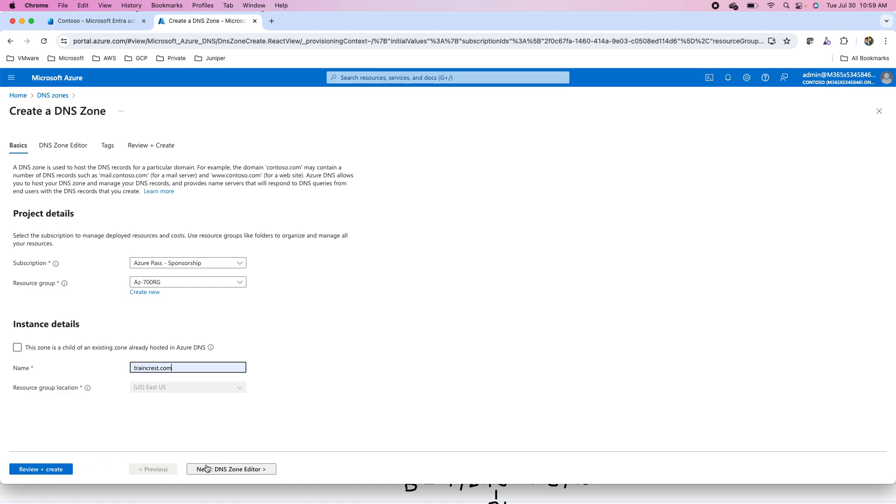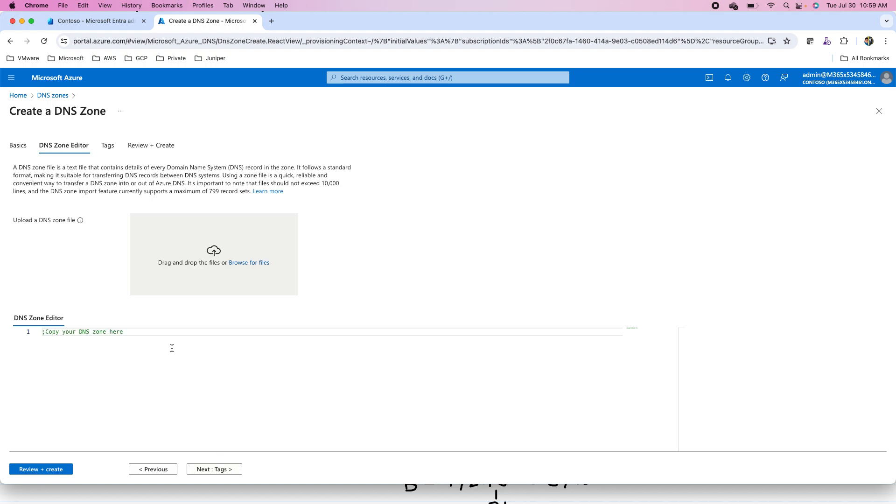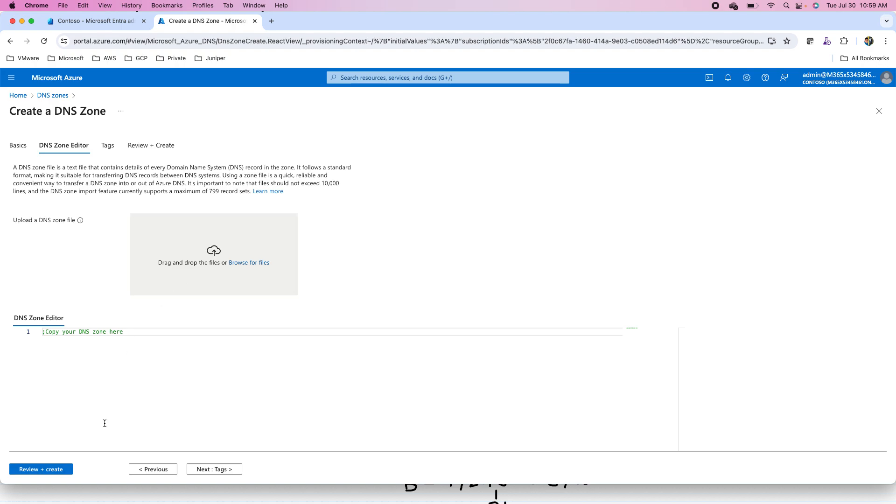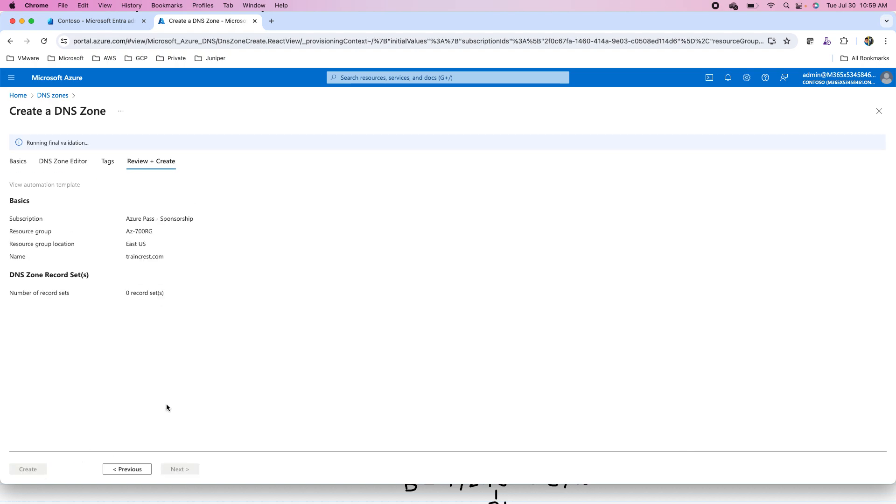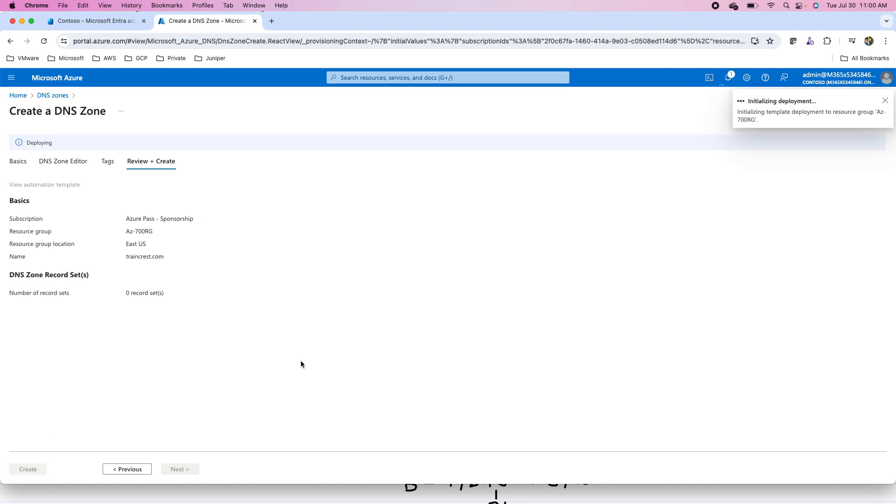Then, I'll go to the DNS zone editor. I'm not doing any editing right now for uploading any zone files. I will add the records later on and I'll just click on the create button. Tag, I have skipped in this demonstration, but in production, we tag the resources for billing and for identifying the resources easily. Then, I will finally create this DNS zone.